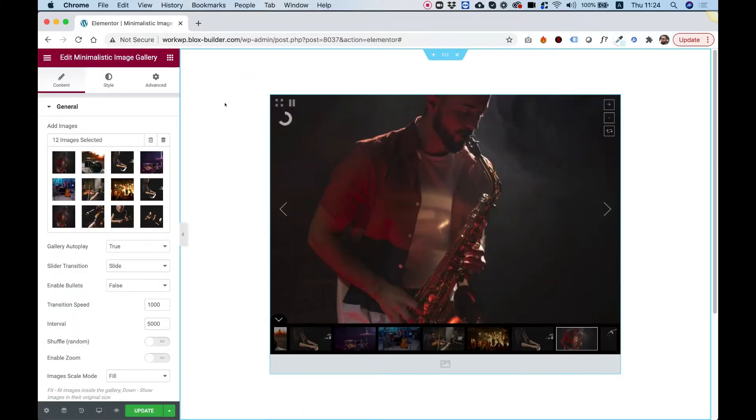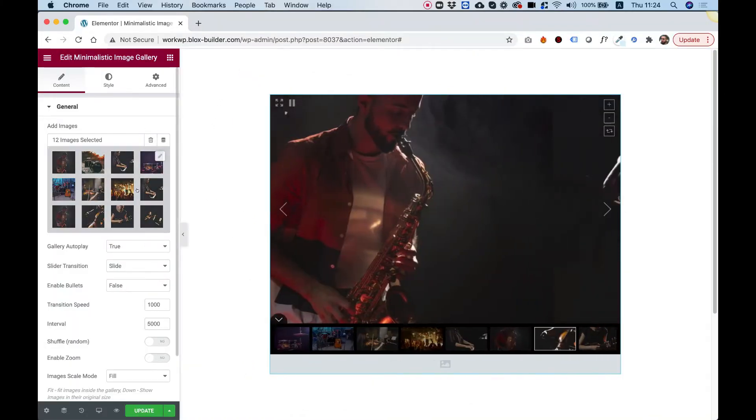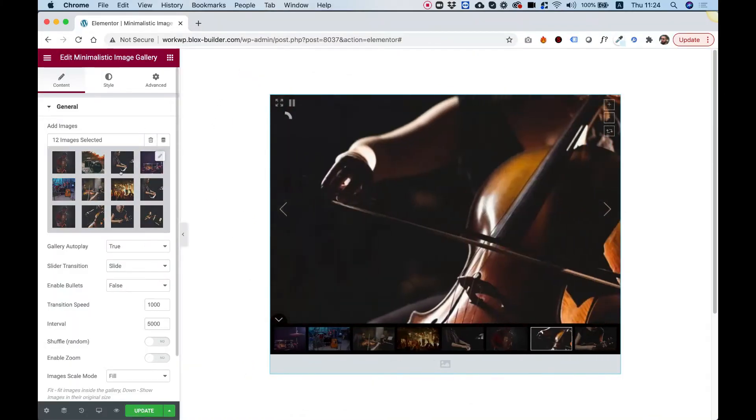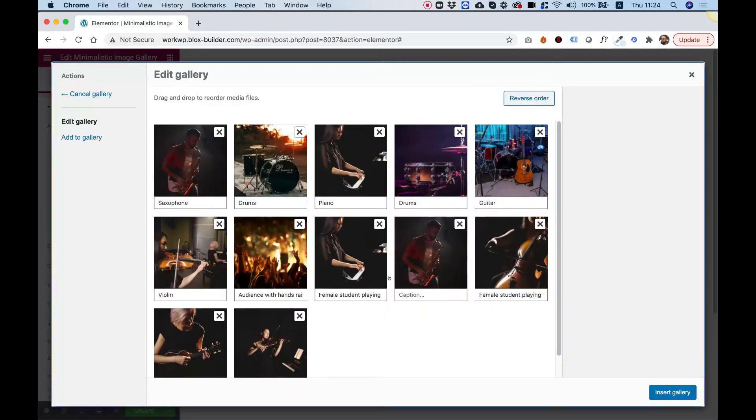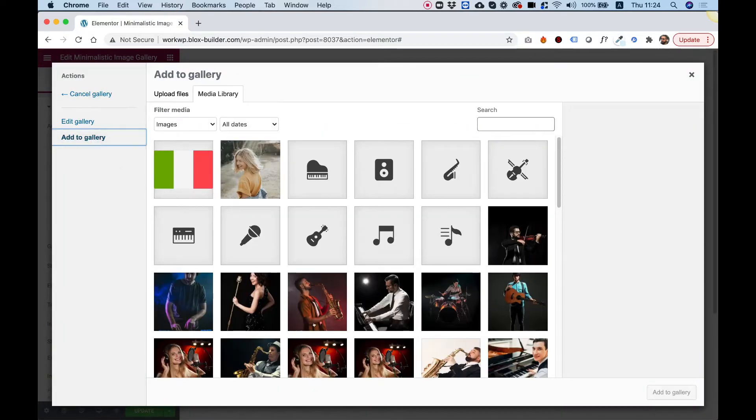To get started, the first thing you're going to want to do is select the images. Click on the pencil over here and you can click Add to Gallery.